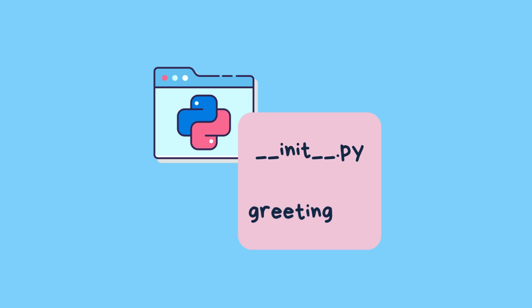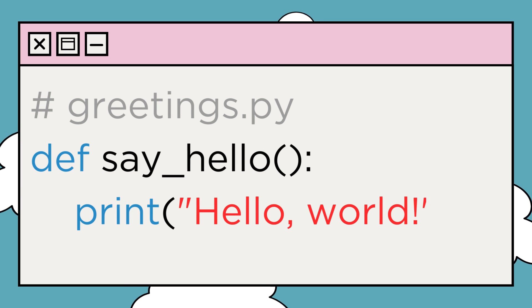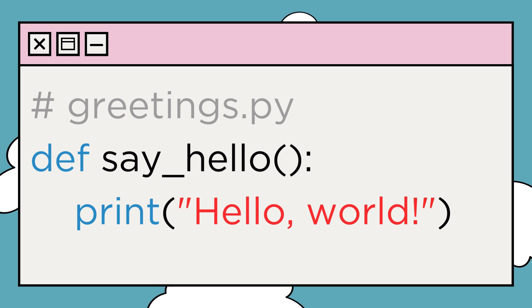Now, create another file called greetings.py and write a function called say_hello that prints 'Hello, world!'